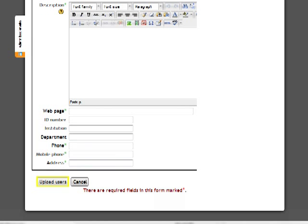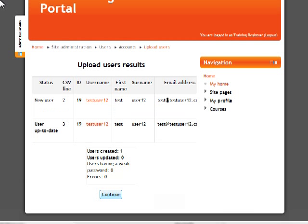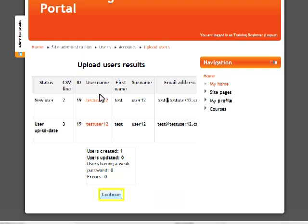Once you have checked all settings and selected the file, click on the button marked Upload Users. A report of the results appears. It lists everything that has just uploaded and provides a count of new users, accounts modified, and errors at the bottom of the report. You may copy and paste this report into a word processing or spreadsheet file and save it for your records. Click Continue to finish.